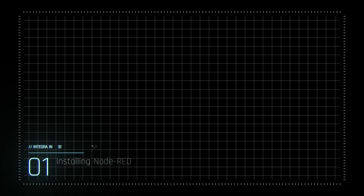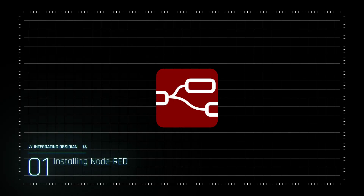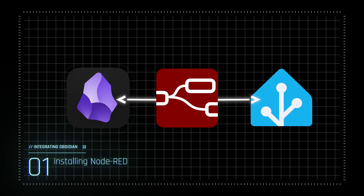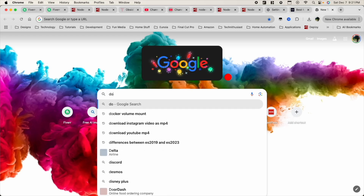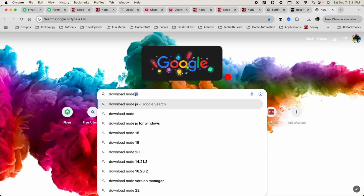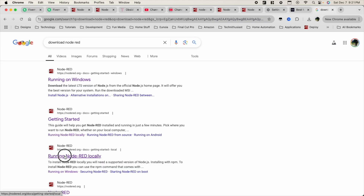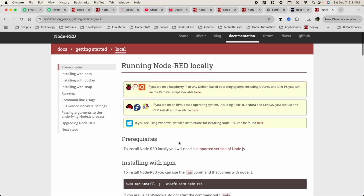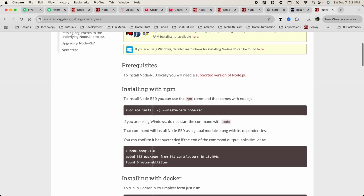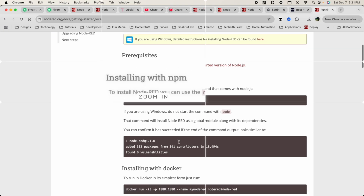I'm going to show you how to do that easily within three steps. First, we need Node-RED. Think of it as a middleman connecting Obsidian and Home Assistant together. Download and install Node-RED on the same computer where your Obsidian vault lives. It's free and easy — just search 'Node-RED download' on Google and follow the steps. My suggestion is to use NPM.